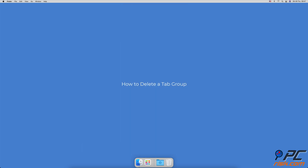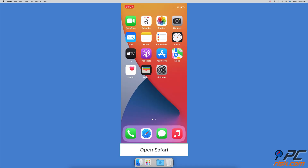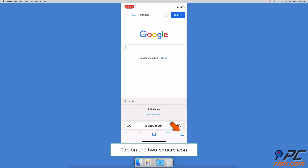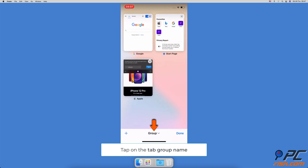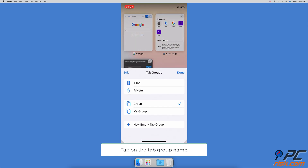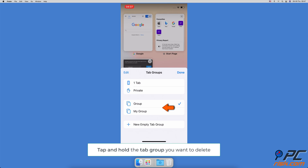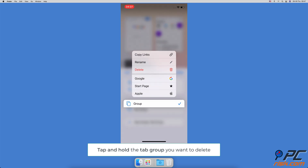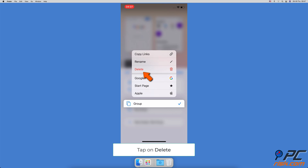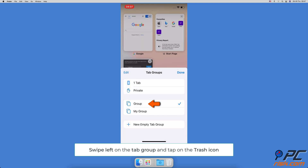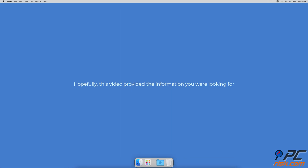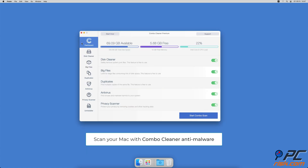How to delete a tab group: open the Safari browser, tap on the two-square icon, then tap on the tab group name at the bottom. When a menu pops up, tap and hold the tab group you want to delete until a menu appears, then tap 'Delete'. Alternatively, lightly swipe left on the tab group and tap the red trash button.